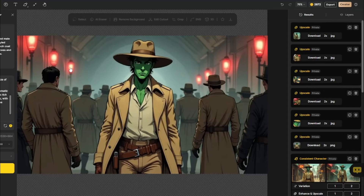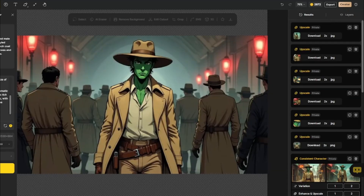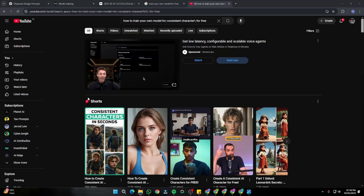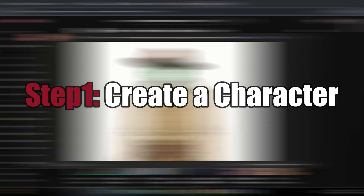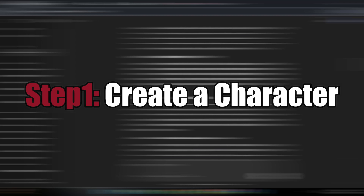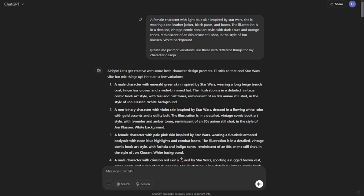The tool we're going to use is Design.AI. First, you need to create your character for your animated movie stories. We're going to jump to ChatGPT and provide a single prompt, then create prompt variations for the character design. I used the prompt: 'emerald green skin male character inspired by Star Wars.'